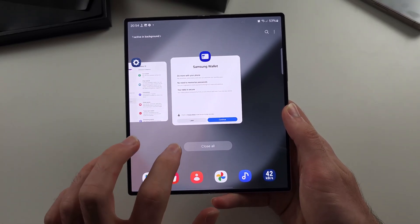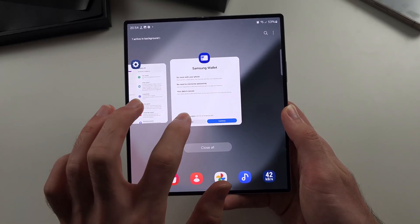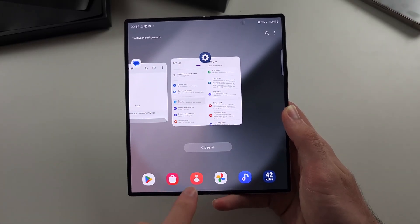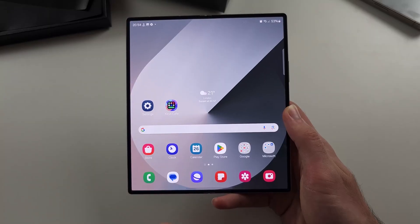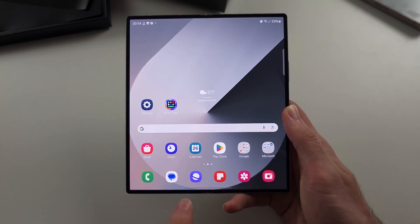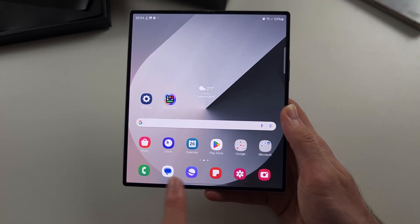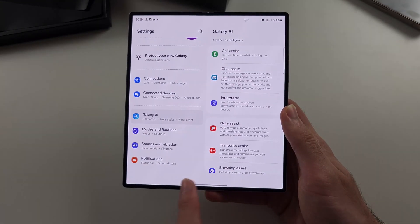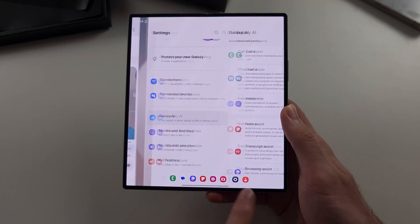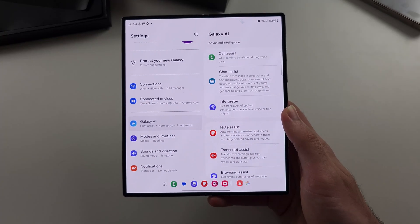To close out of an app, where the app preview is, just flick up on that preview using your finger. To quickly switch between apps, where the bar is, you swipe to the left or to the right to quickly switch between your applications.